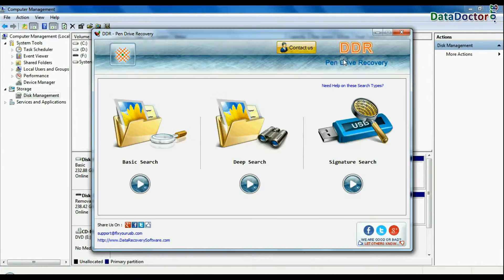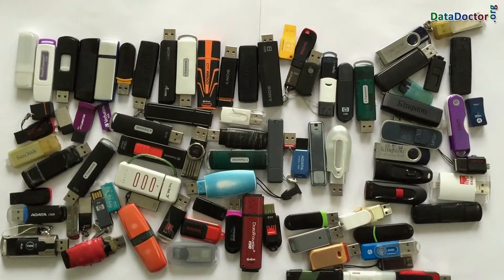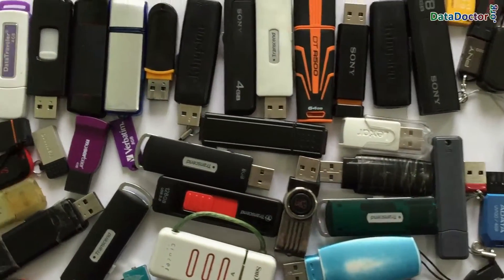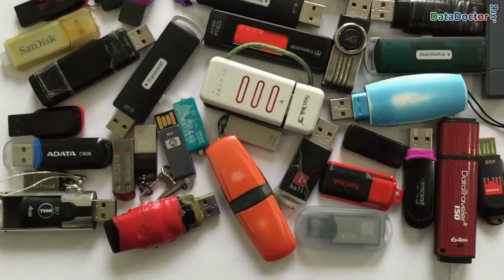Run DDR pen drive recovery software. Software has been successfully tested on different types of pen drives in most common data loss cases for data recovery.